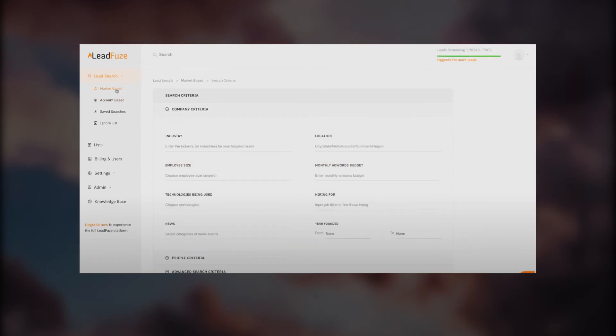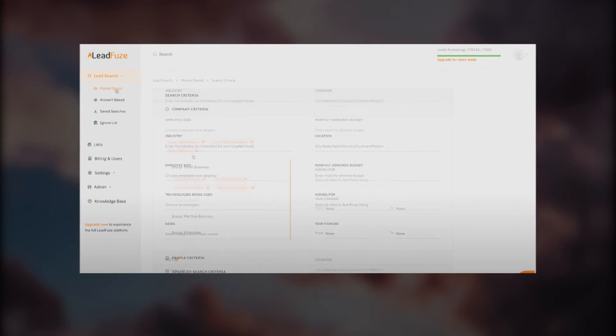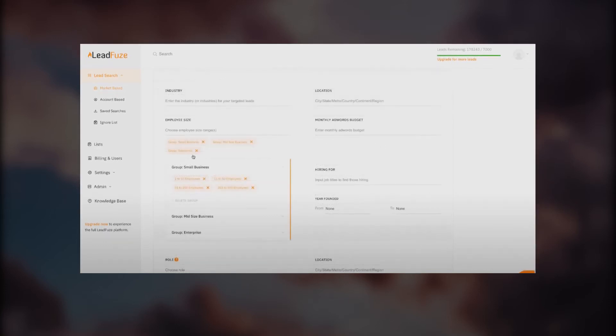We have some options here: search criteria at the top, company criteria, people criteria, and advanced search criteria. You can see there are multiple things you can add to find your own audience. Most of the time they will provide accurate data because collecting data is not easy, and LeadFuze is doing a very accurate job. They've been around since 2014 and are rocking the industry right now.